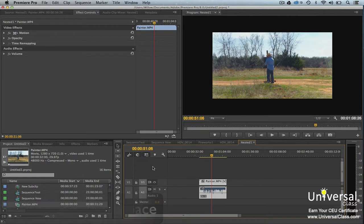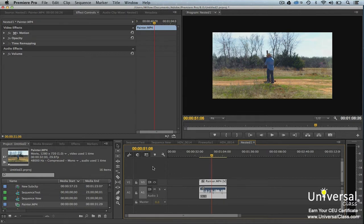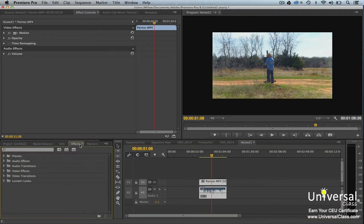When you want to edit effects, you go to the effects workspace, which is made up of the effects controls panel, the program monitor, and the effects panel. The effects panel may already be open for you, but if not, go to Window Effects.